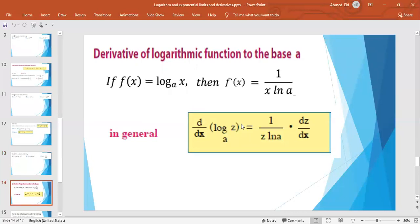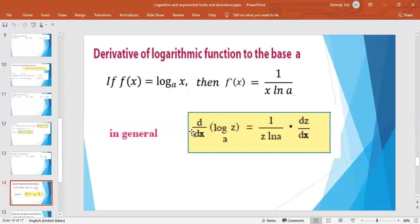The derivative of the logarithm function to the base a: if f(x) = log_a(x), then f′(x) = 1/(x · ln a). For the general case, d/dx of log_a(z) = (1/(z · ln a)) · dz/dx.